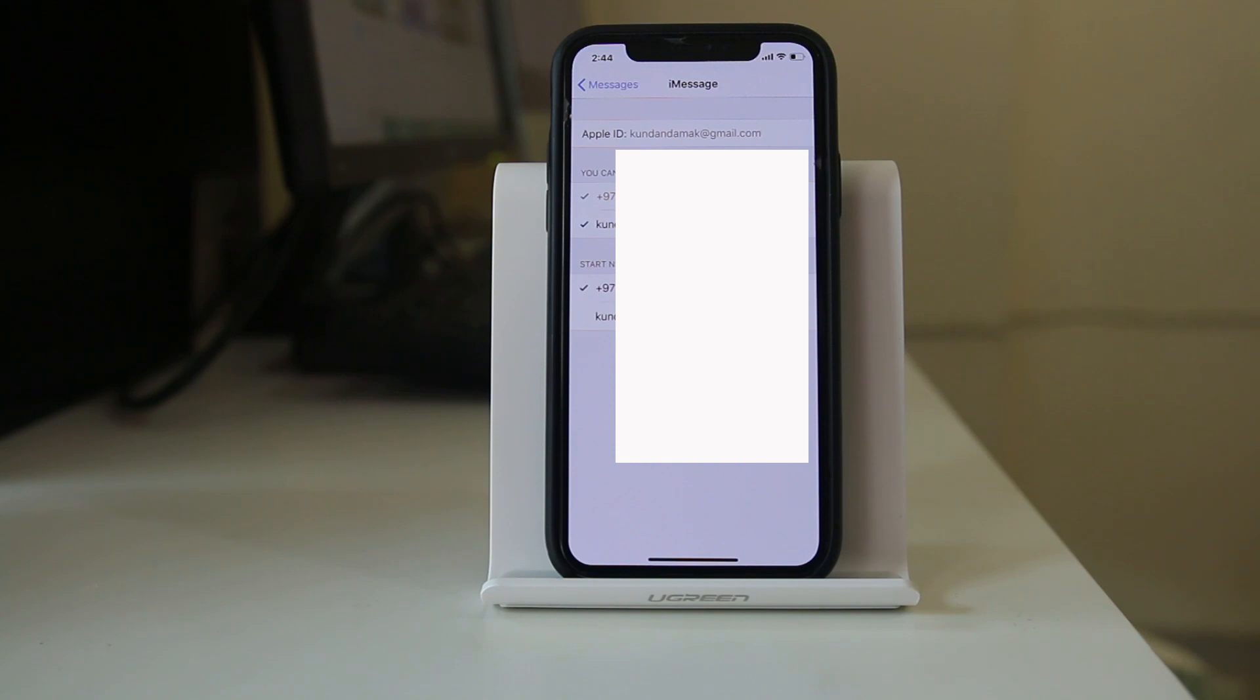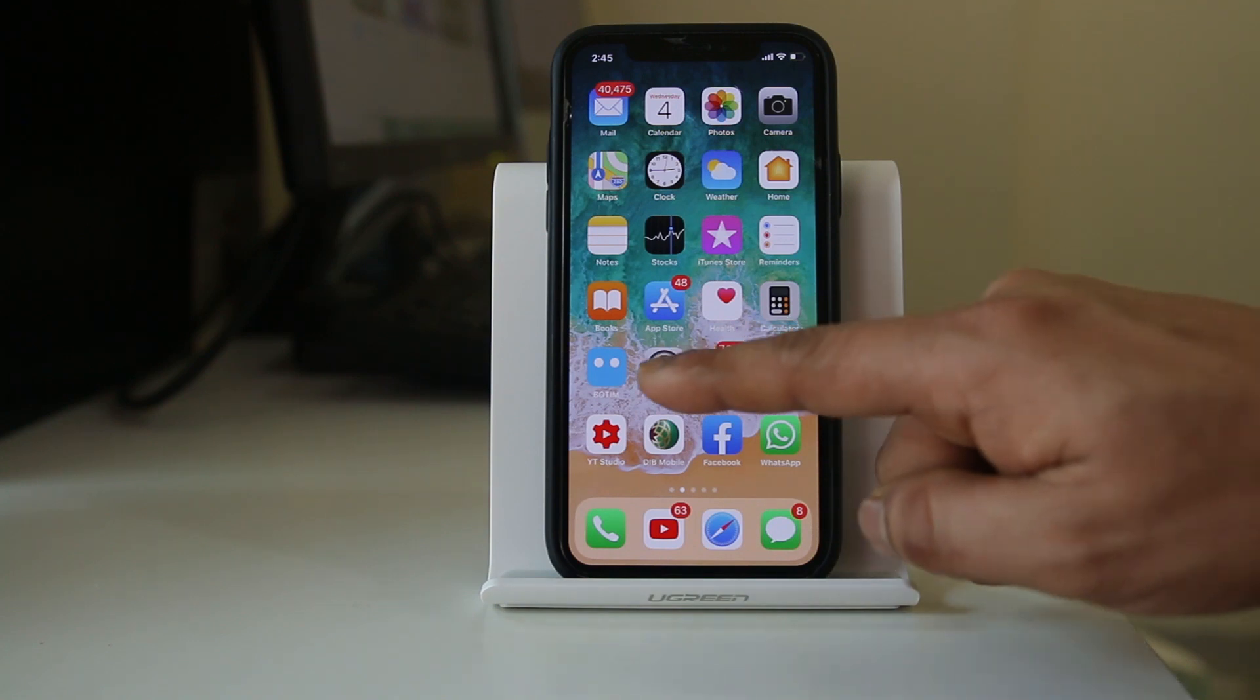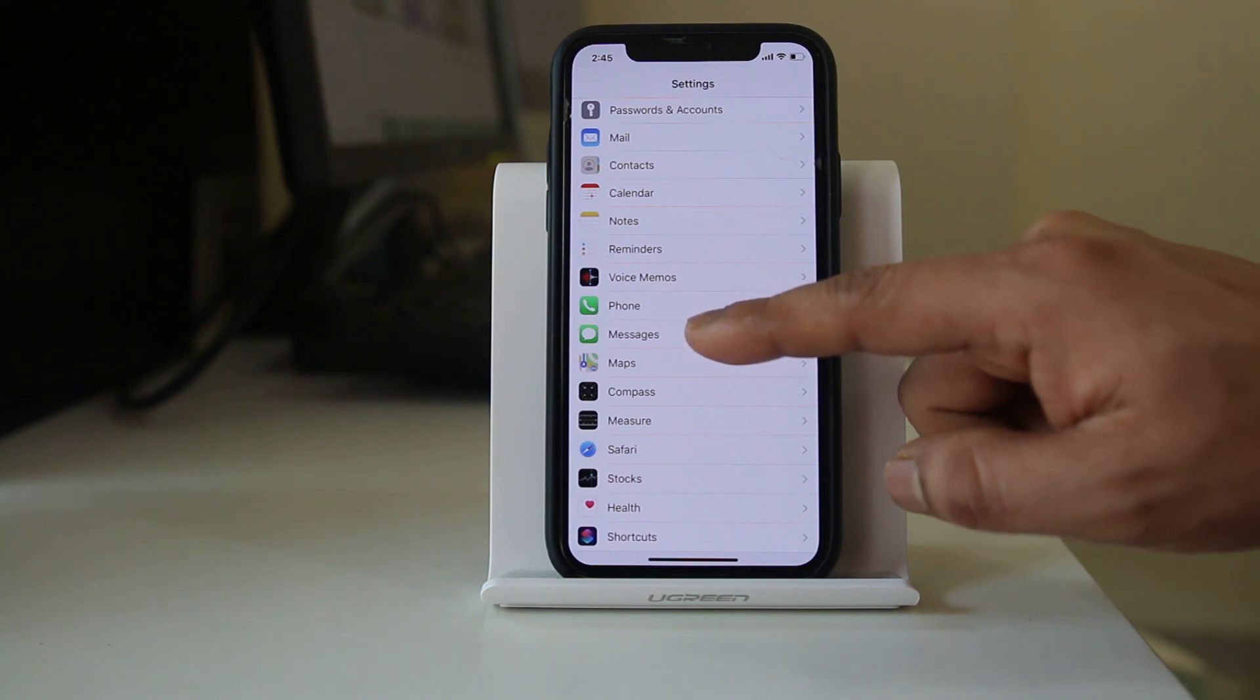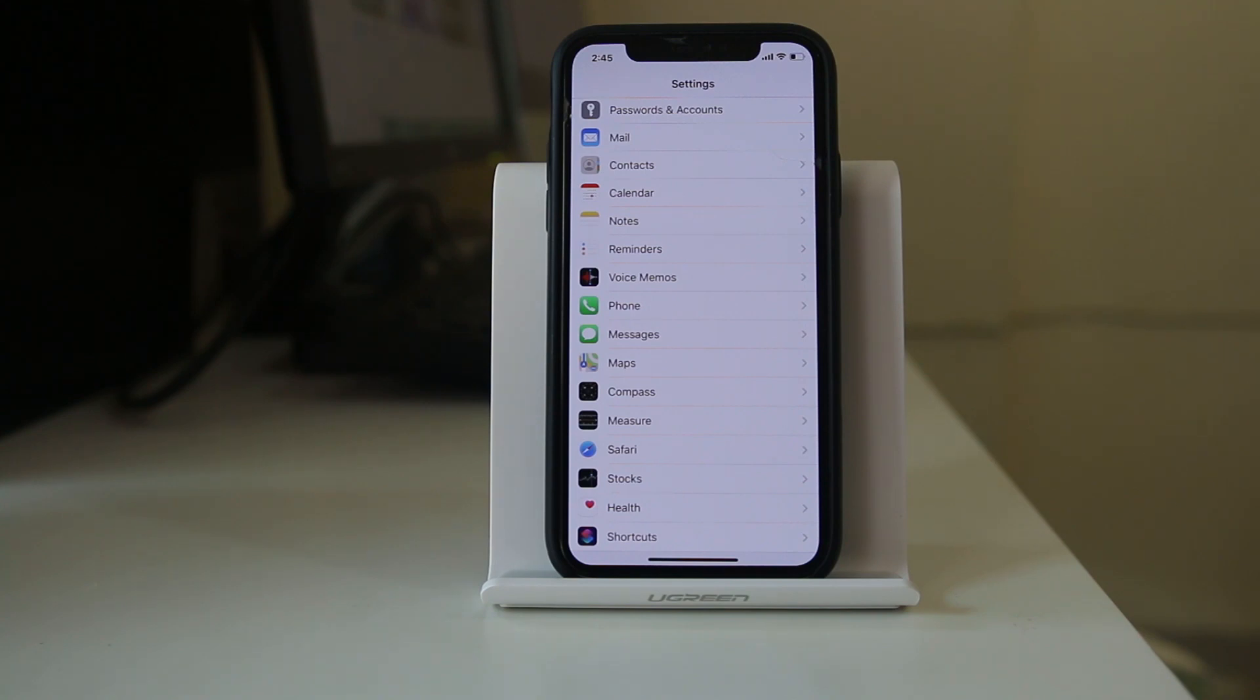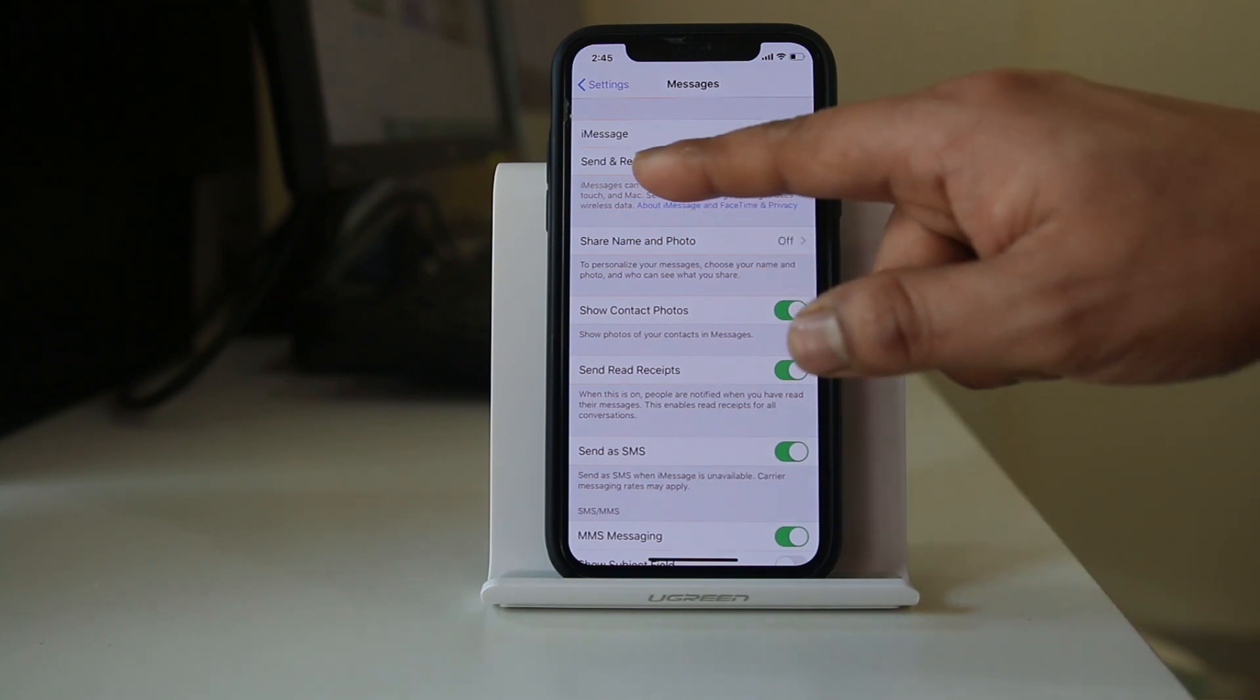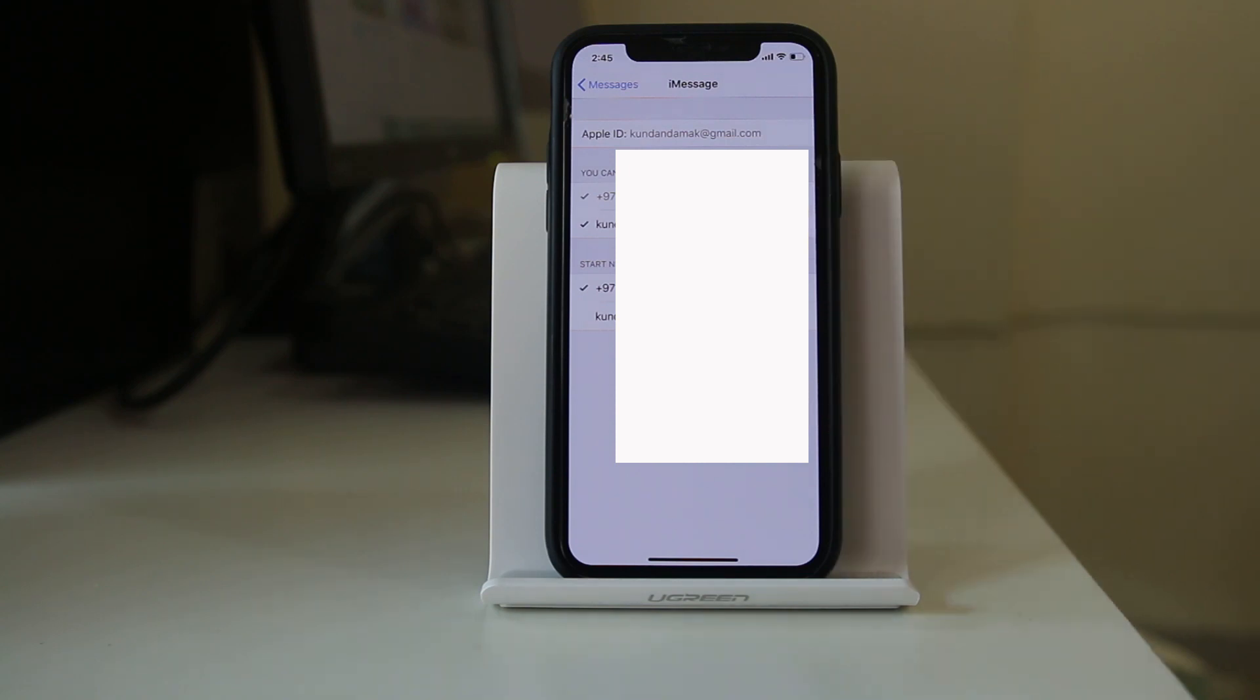Similarly, if you are receiving FaceTime calls of another person in your iPhone, then you should go to settings, scroll down and under these messages you will see FaceTime option. Since I don't have FaceTime in my iPhone I can't show you, but the method for disabling iMessage and FaceTime is the same. Go to this option here and again under send and receive you have to check this number and this email ID or the Apple ID belongs to you only.